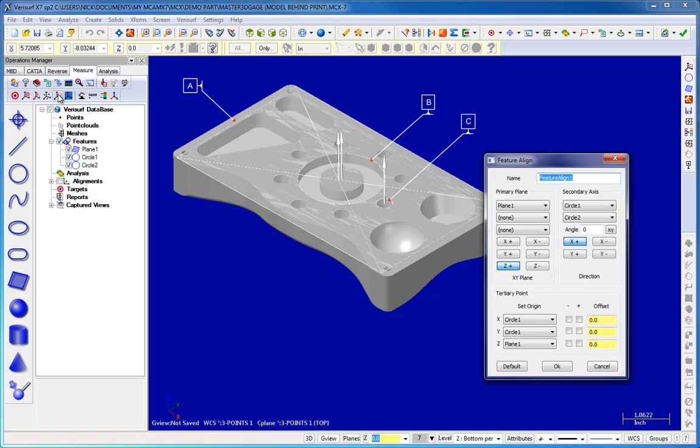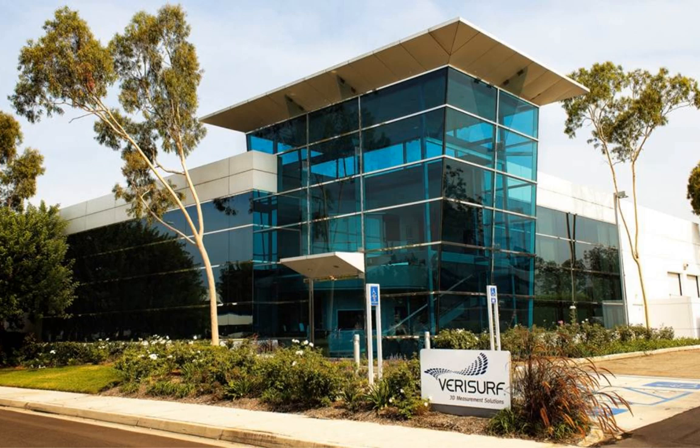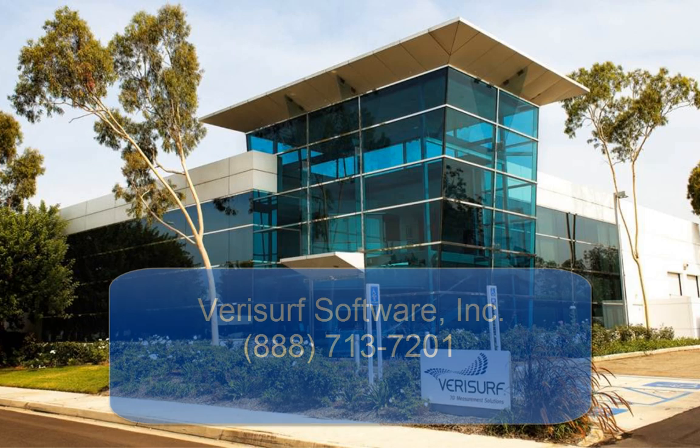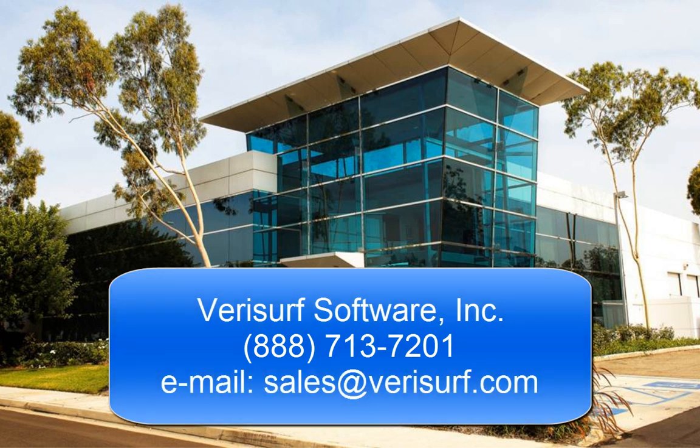To schedule a consultation, please call us at 888-713-7201 or email us at sales at verisurf.com.